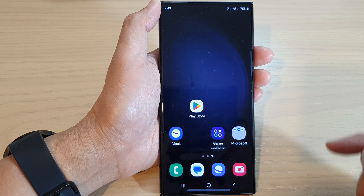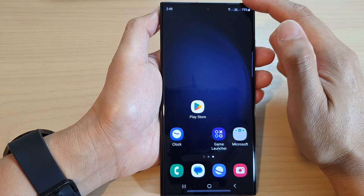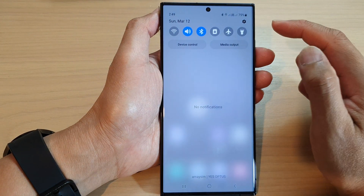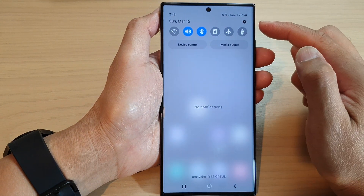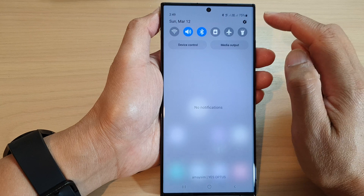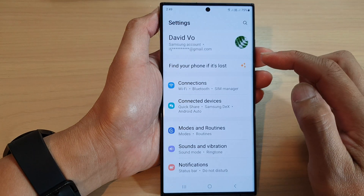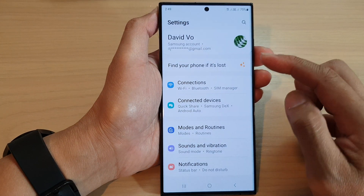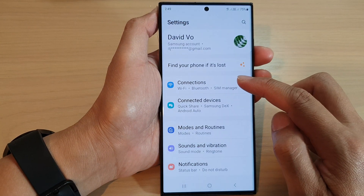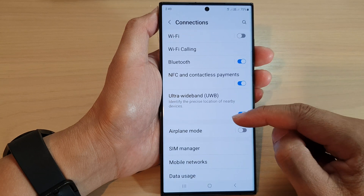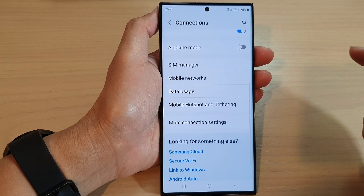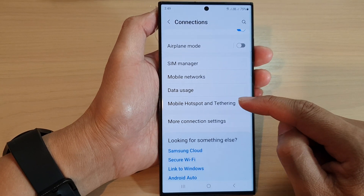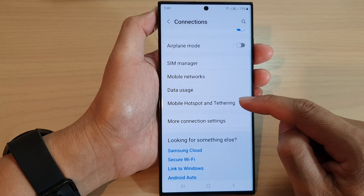From the home screen, swipe down at the top and in the quick settings panel tap on the settings icon. Next, go down and tap on connections, then scroll down and tap on mobile hotspot and tethering.